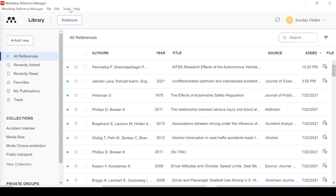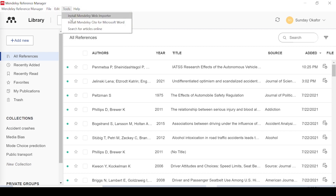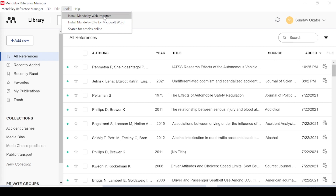Basically, what you have to do first after you've logged in is go to Tools. You can see options to install the Mendeley Web Importer and install Mendeley Cite for Microsoft Word. The Cite plugin is what you'll use to cite in Microsoft Word, and the Web Importer is what you can use to import references directly from your browser.